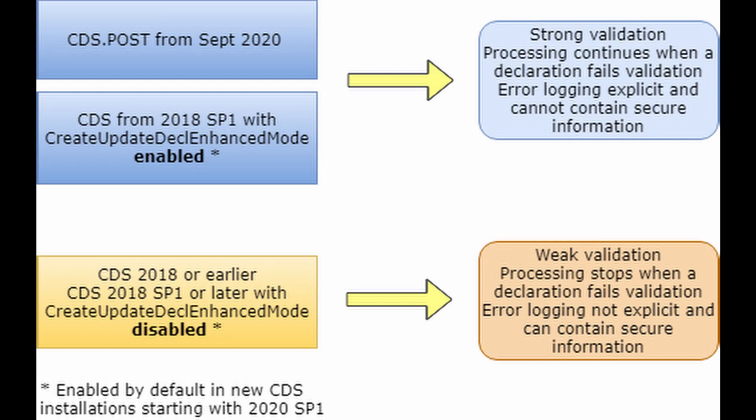The enhanced mode of validation became standard functionality in CDS post in September 2020 and is enabled by default in all new local installations from CDS version 2020 SP1 onwards.